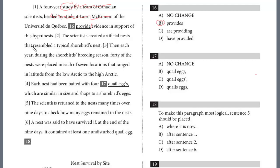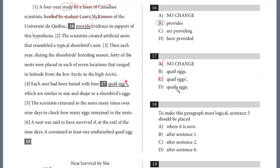The scientists created artificial nests that resembled a typical shorebird's nest. Then each year during the shorebird's breeding season, 40 of the nests were placed in each of the seven locations that ranged in latitude from the low Arctic to the high Arctic. Each nest had been baited with four quail eggs, which are similar in size and shape to a shorebird's eggs. For question 17, this is definitely not possessive — there's no apostrophe — so it's not A or C. It's four quail eggs, not quail's eggs. The answer is B.